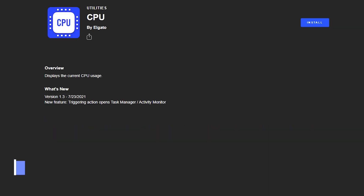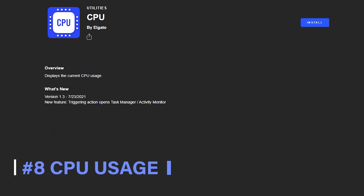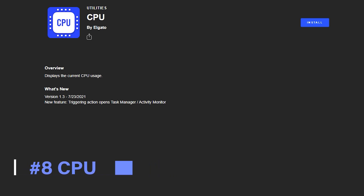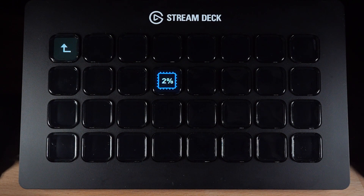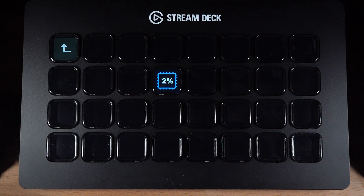Number 8 is the CPU Usage Plugin by Elgato. It displays the current system CPU usage on the Stream Deck. It's a pretty simple one, but can definitely be useful — especially for those encoding their stream with their CPU. It's a good idea to keep an eye on things to make sure you're not going to start dropping frames.